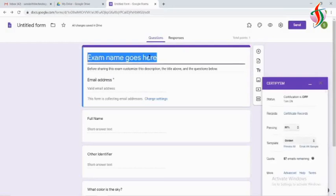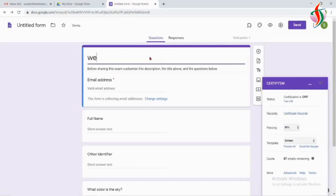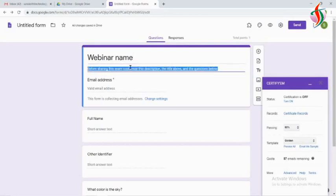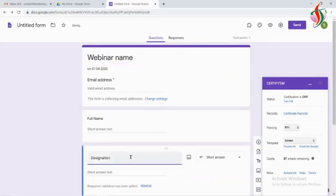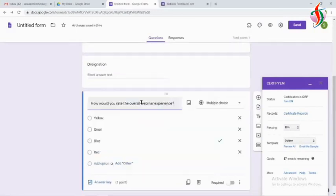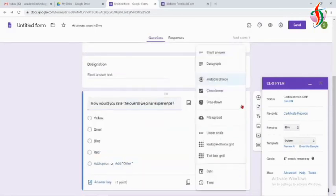I'll change it to webinar title because I want to collect feedback for the webinar and send a certificate. We can fill the details of the webinar, and the default fields are email address and first name.